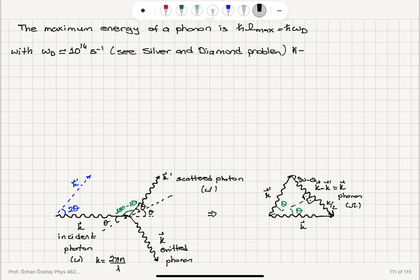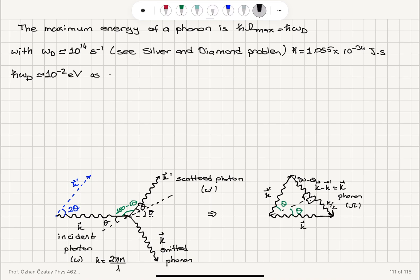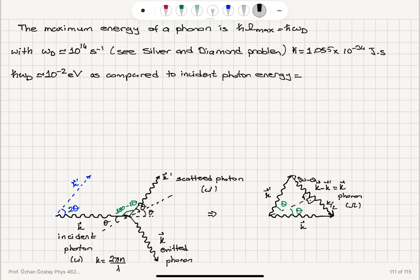H-bar, the reduced Planck's constant, has a value of 1.055 × 10⁻³⁴ joule-seconds — that's Planck's constant divided by 2 pi. So the maximum energy a phonon can have, H-bar omega Debye, is of the order of 10⁻² electron volts. Now, comparing this to the energy of the incident photon: the photon energy is H times c over lambda.